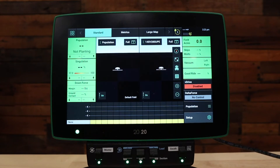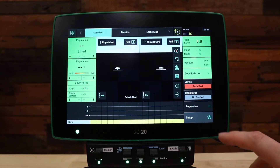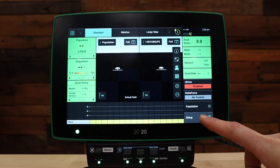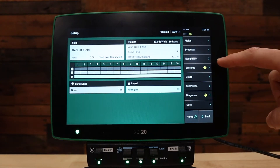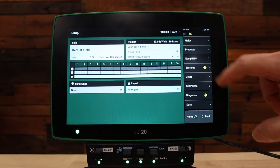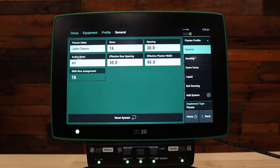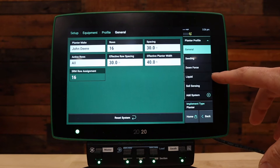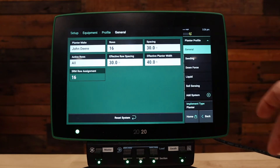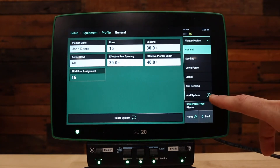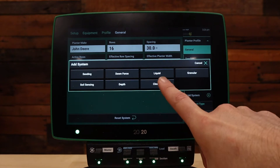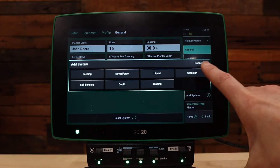For your vApply HD setup, let's first start by going to the setup button. Next, go to the equipment tab. In the equipment tab, you should have a liquid tab on the right if you have already set up your liquid system. If not, select add system and add the liquid system to your display.